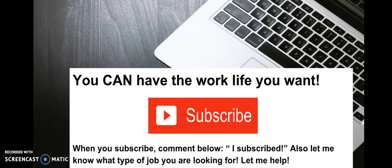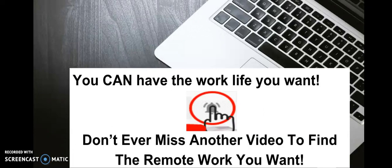I want to have you also hit that little bell so you never miss an awesome video to help you find the remote work that you want. Thank you so much for watching. I am truly excited for the journey. I'm truly excited to help you and I look forward to helping you in your remote work journey. Have an amazing day and I look forward to seeing you next time.